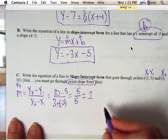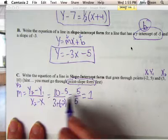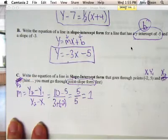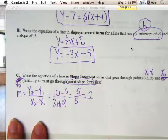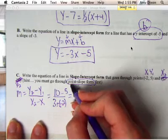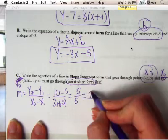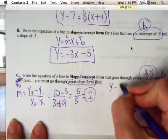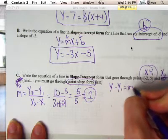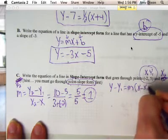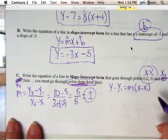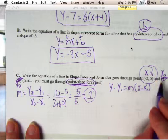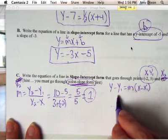Anytime you're given two points and you have to write an equation, after you find the slope, go ahead and get rid of that second point — we don't need it anymore, so cross it out. All we need at this point is a point and a slope, which we have. If it says to write an equation in slope-intercept but all you have is two points, you're going to be going through point-slope first.